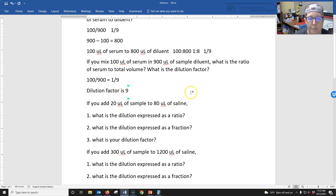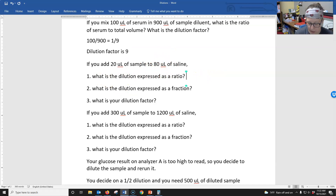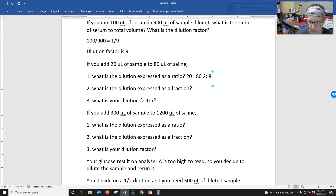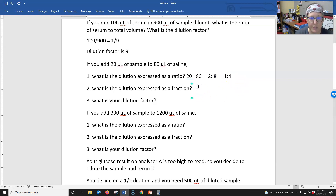If you add 20 microliters of sample to 80 microliters of saline, first what is the dilution expressed as a ratio? That would be 20 to 80 — or simplified, 2 to 8 — or simplify further to 1 to 4. So your dilution expressed as a ratio is 1 part of serum to 4 parts of saline.